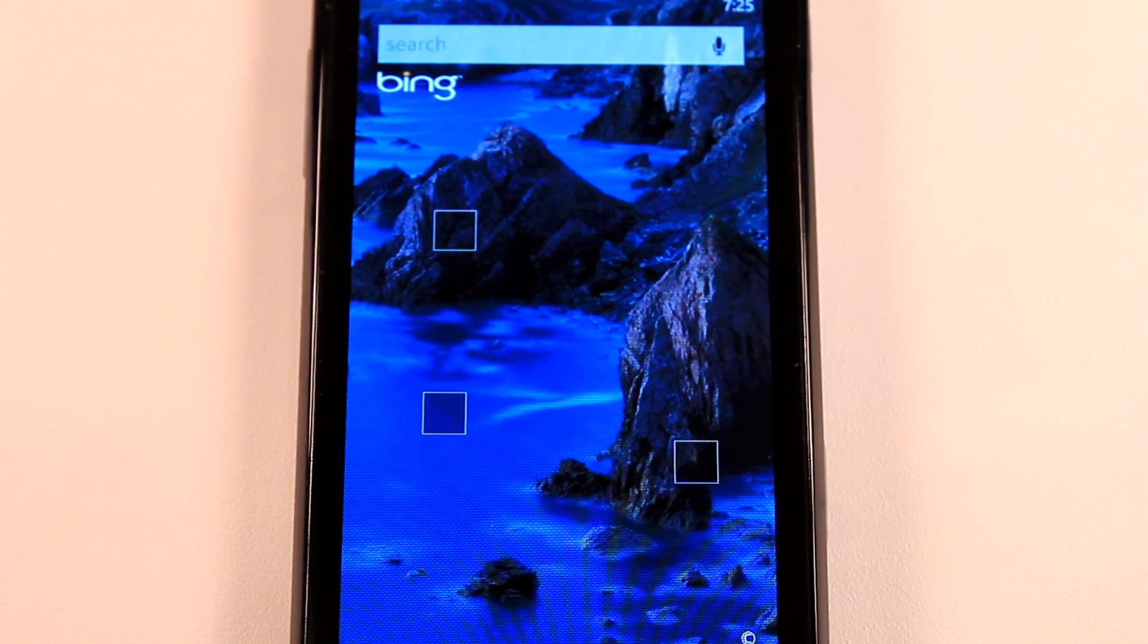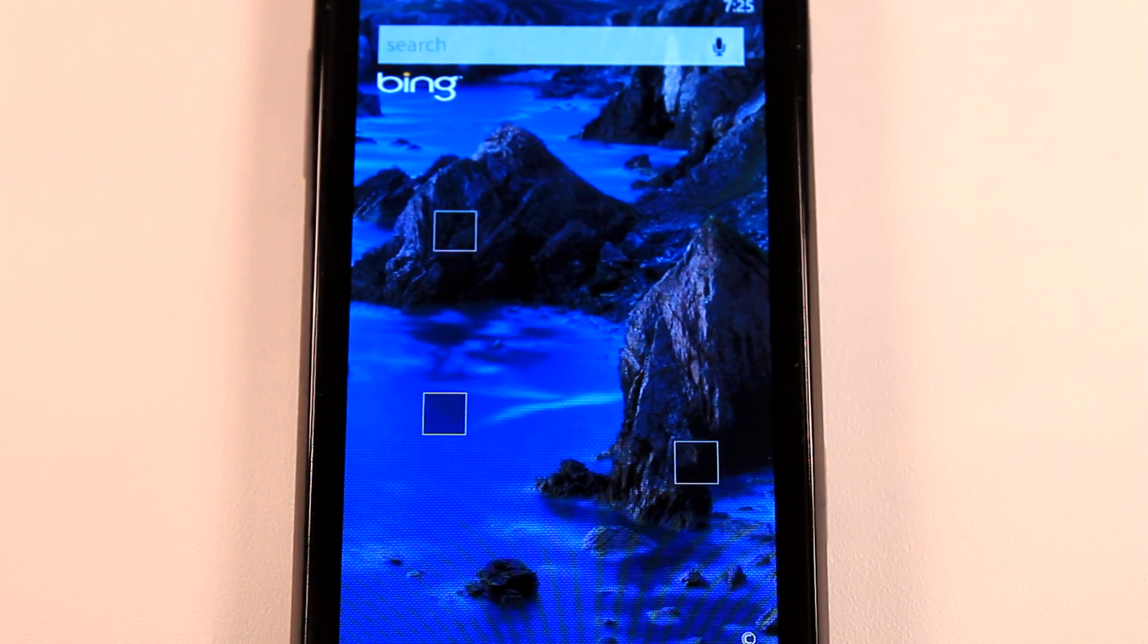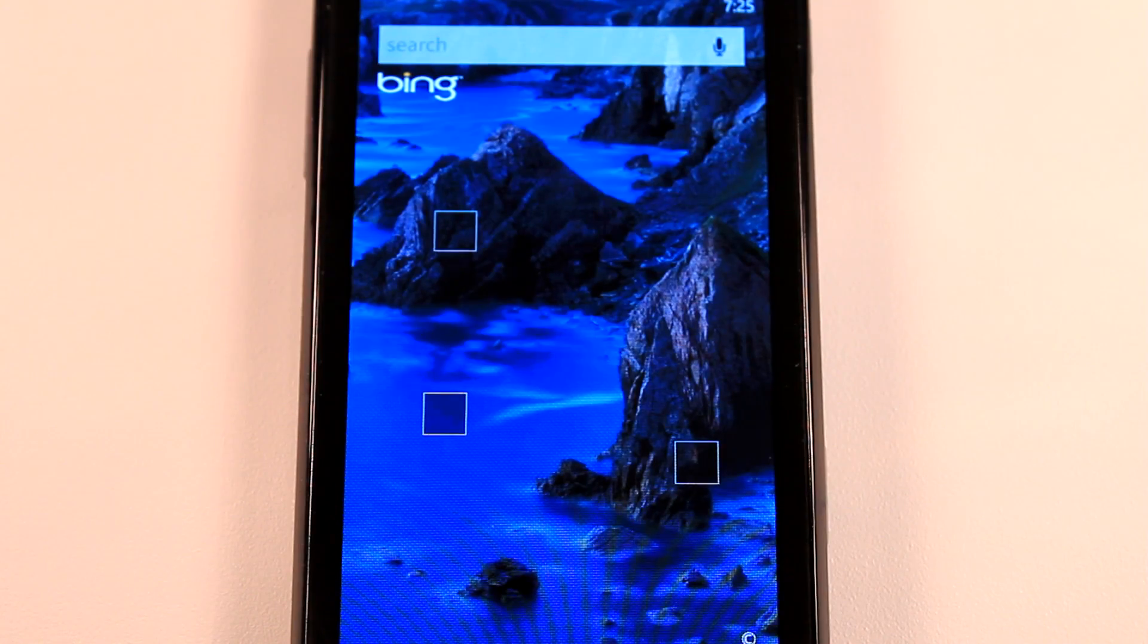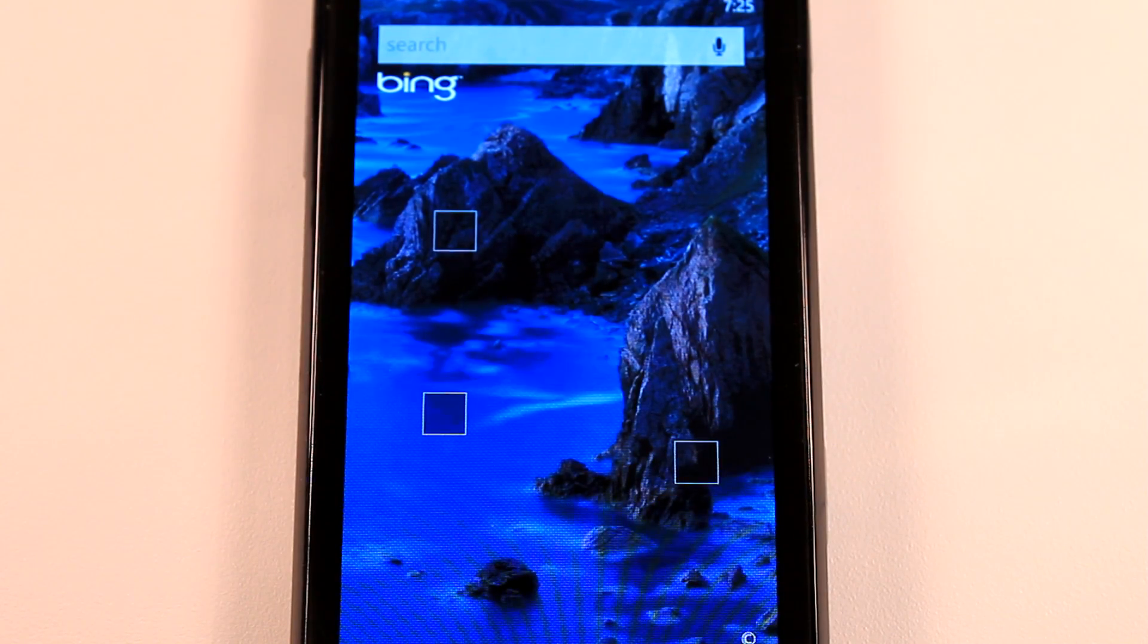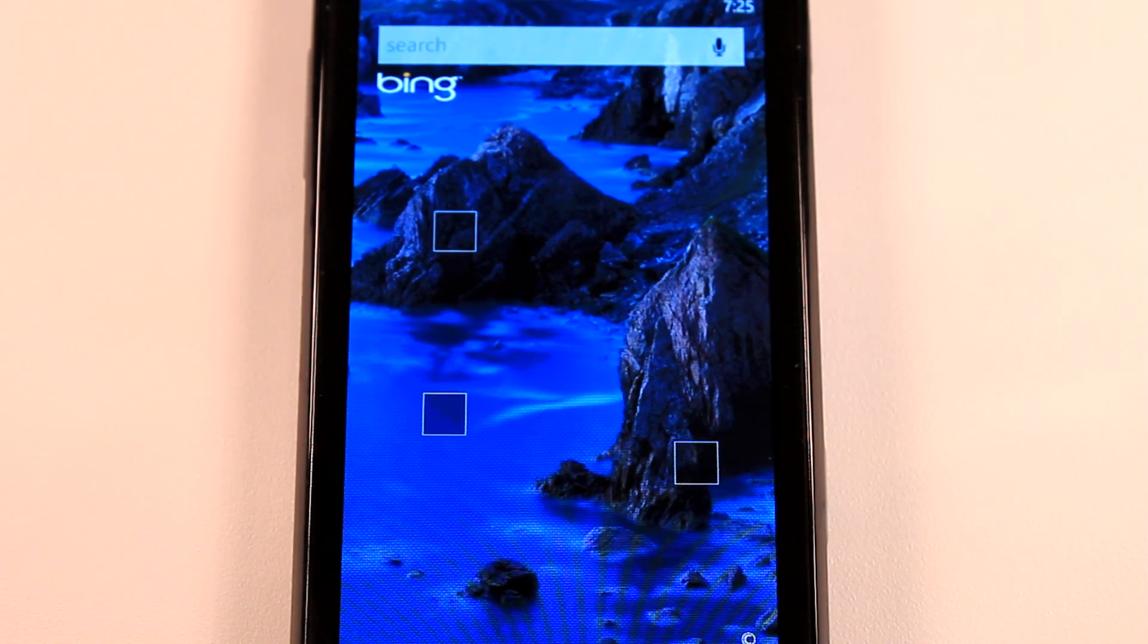Hey everyone, Daniel Webster here for Pocketnow.com and this is another episode of the Windows Phone 7 App Roundup in which we review five applications in 30 seconds each. So let's get to it.